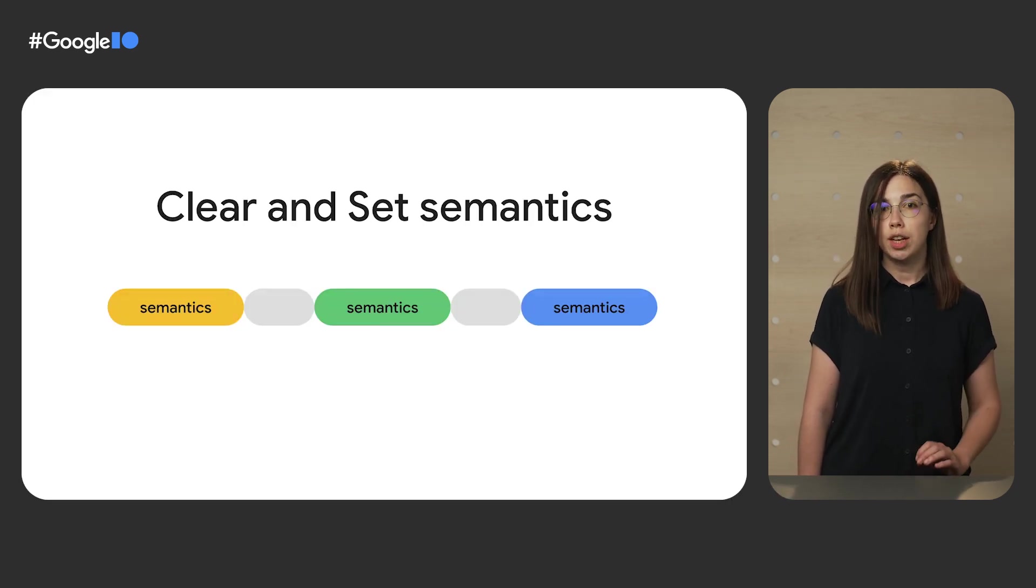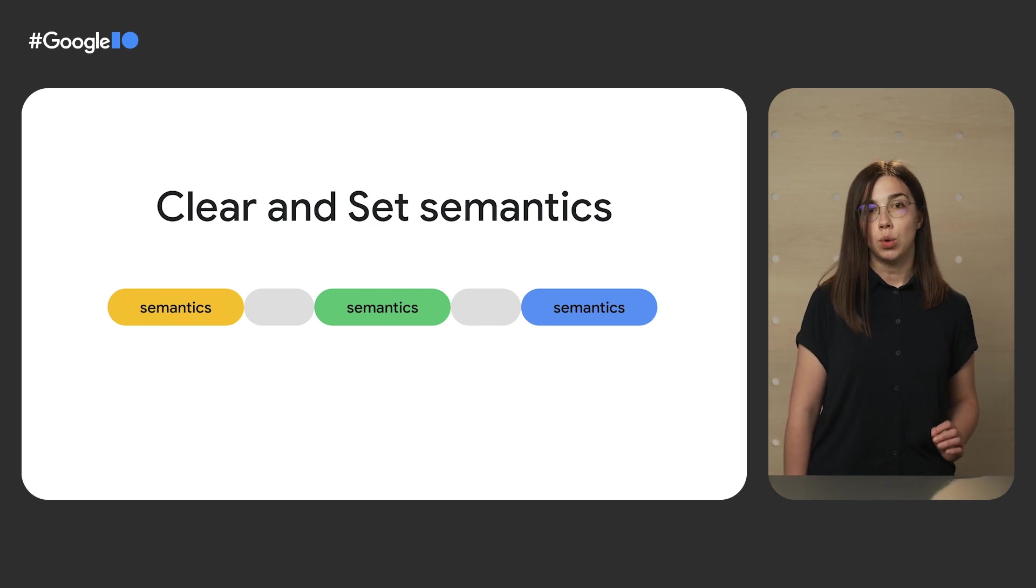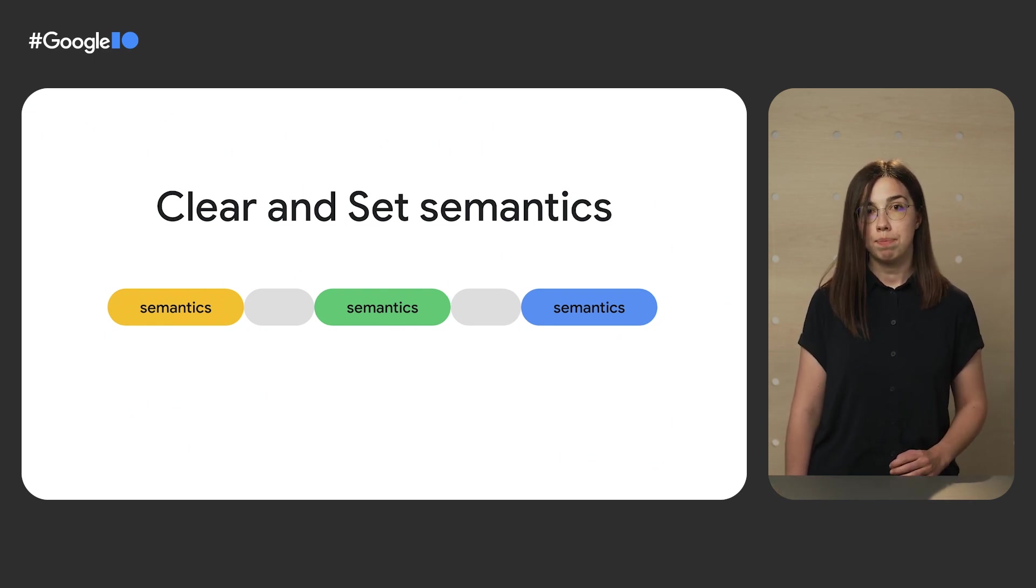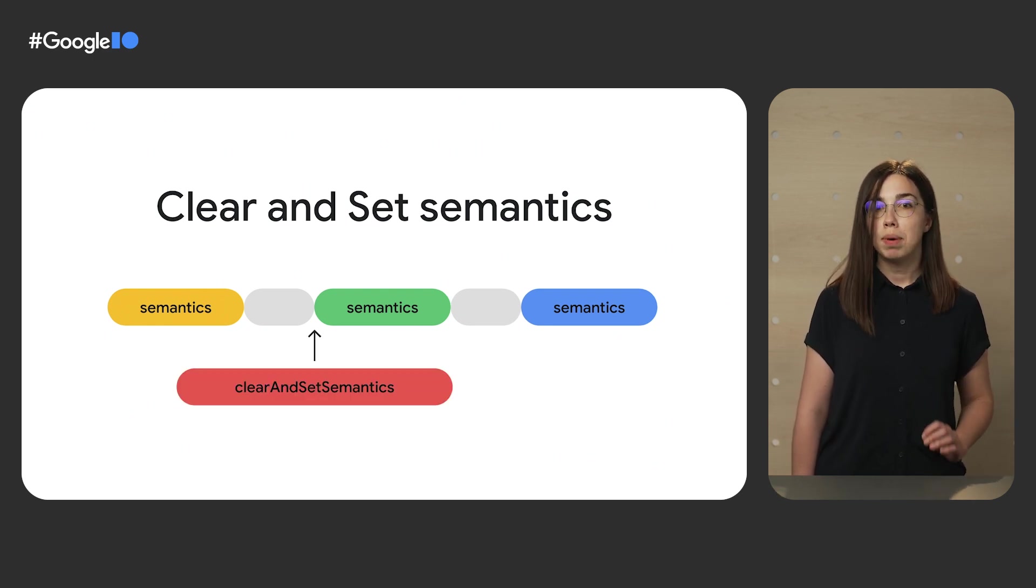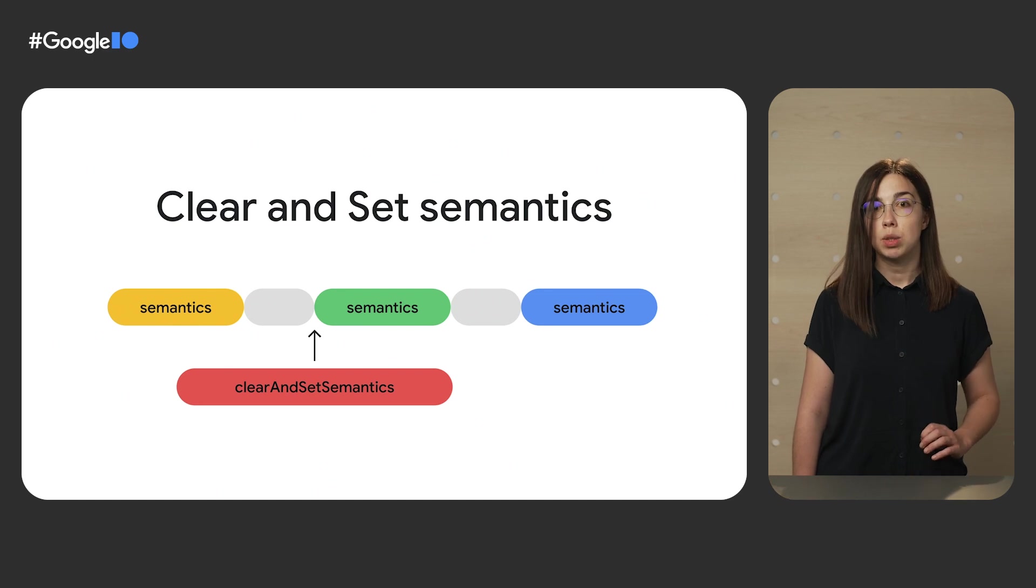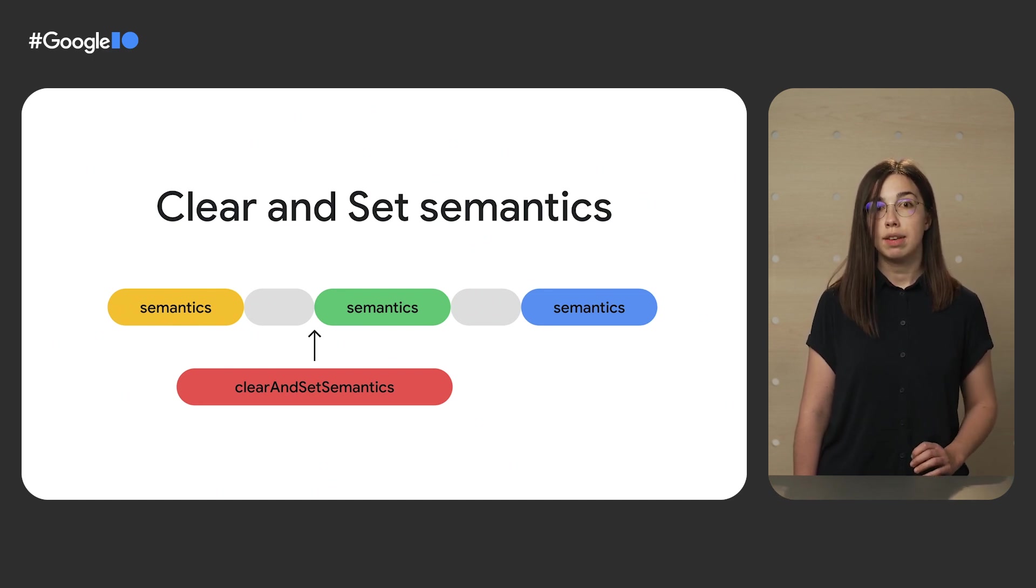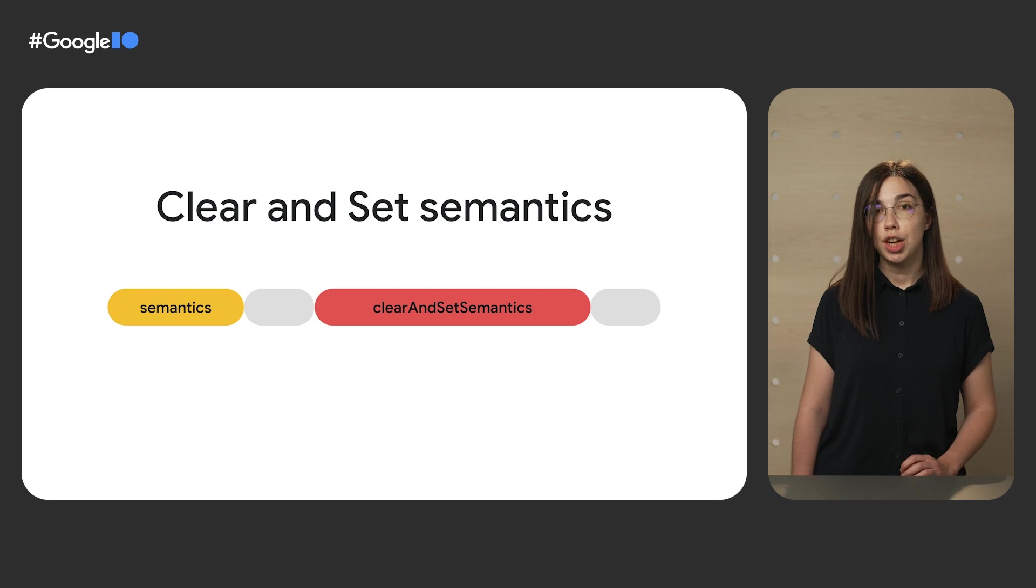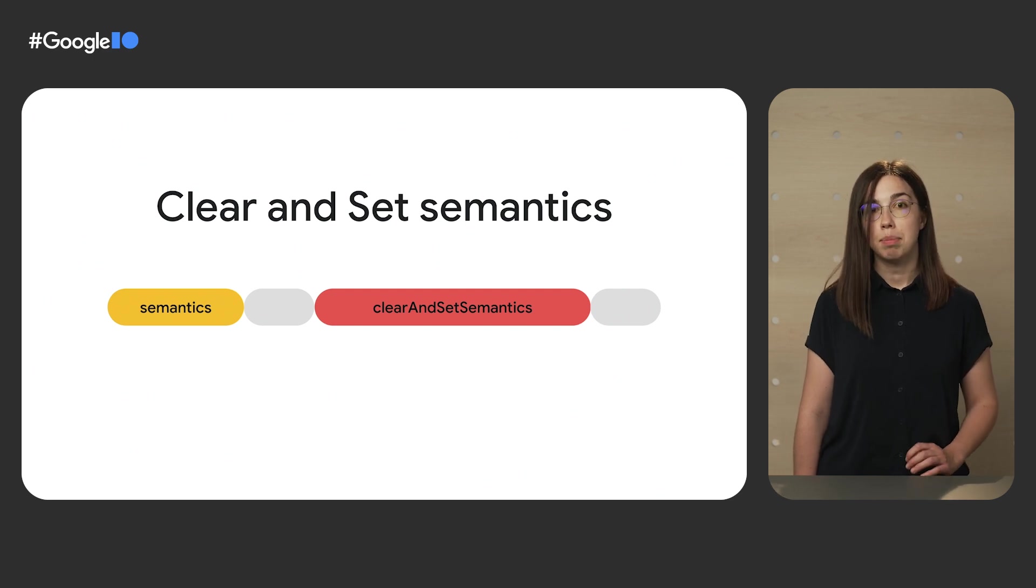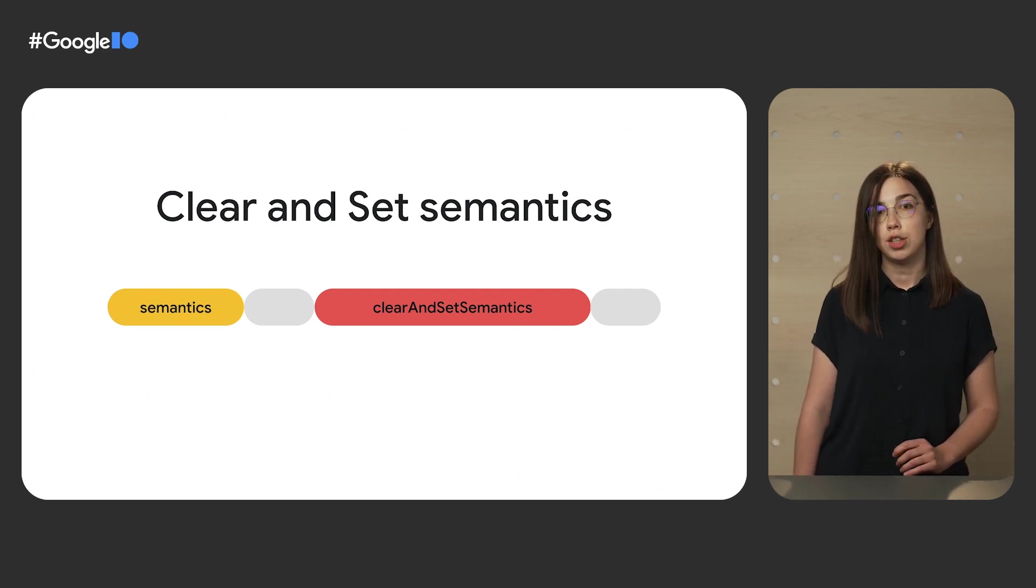So if you have a chain of modifiers applied to a layout node including the Semantics modifier, and you pass a ClearAndSetSemantics in between them, you can think of a result as if the resulting chain didn't have any semantics coming after this modifier in the modifier's chain.